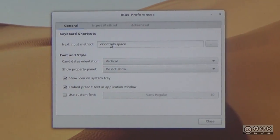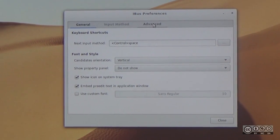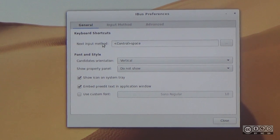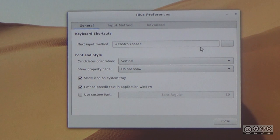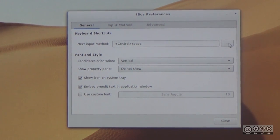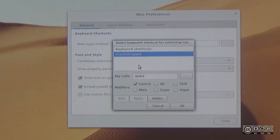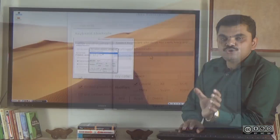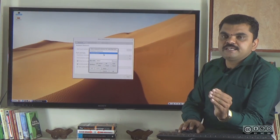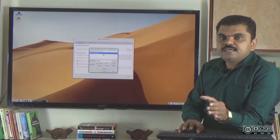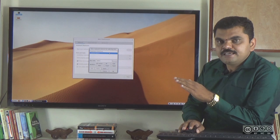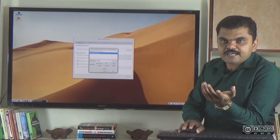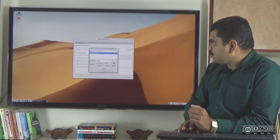In IBUS preferences, there are tabs: General, Input Method, and Advanced. In the General tab, there is a keyboard shortcut to assign. The default keyboard shortcut is Control+Space, which switches between one input and another — for example, to type in Kannada. In your document, pressing Control+Space converts to English, and pressing it again switches back to Kannada.